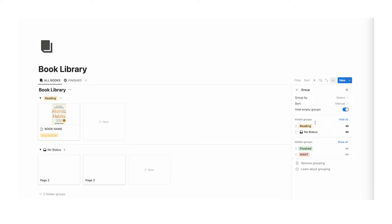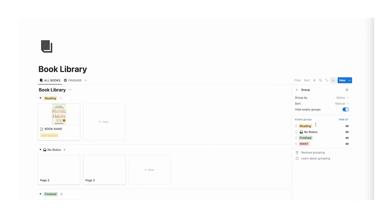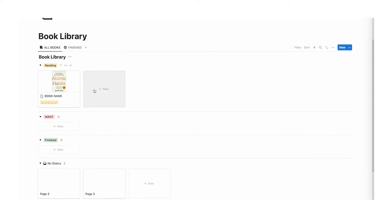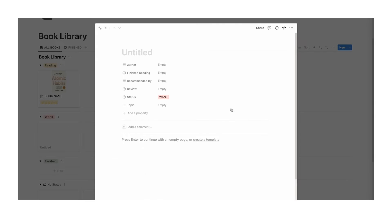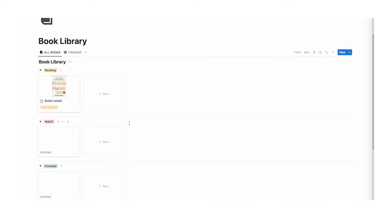Currently we only have the reading group visible. Click on the finished and want eyeball icons to show them. Then I think it makes most sense to have reading at the top, then want underneath, then finished, then no status at the bottom. Now we can see all the books we're currently reading, all the books we want, and clicking in a section automatically assigns that status.